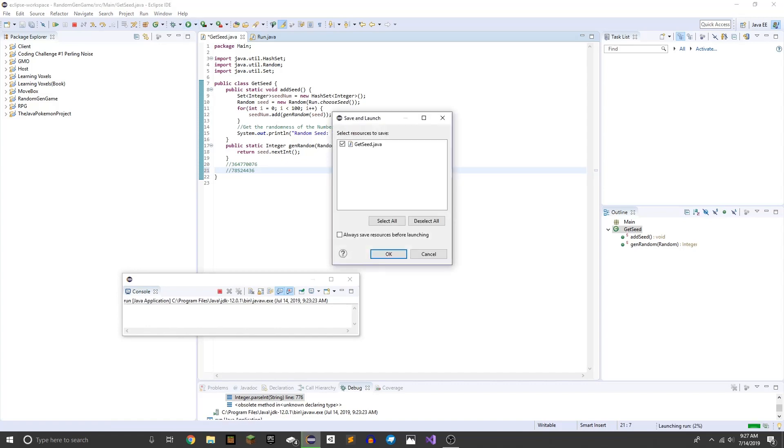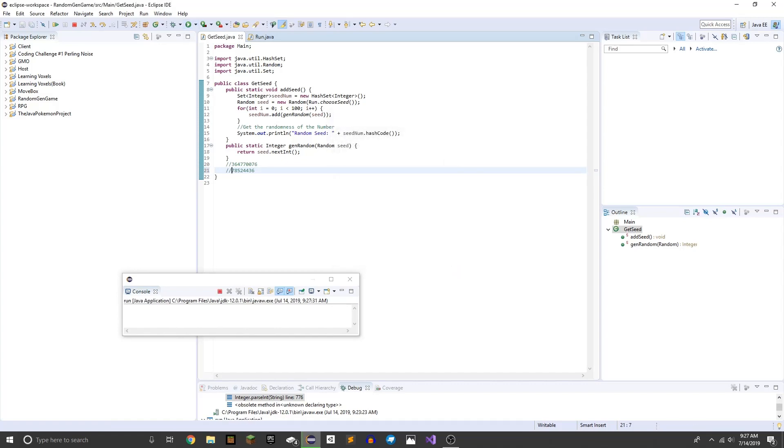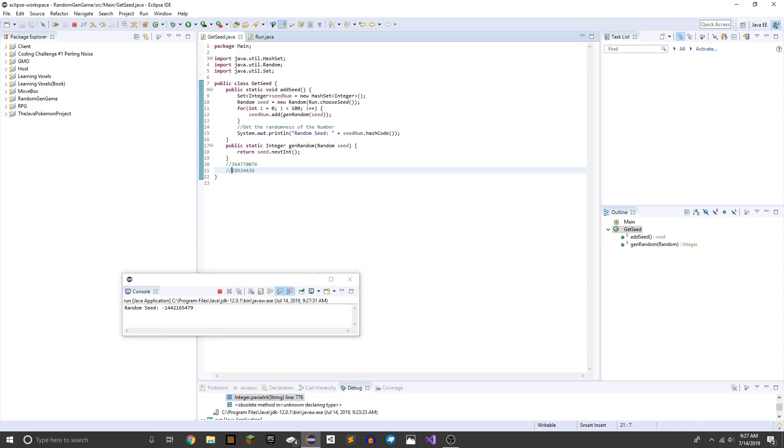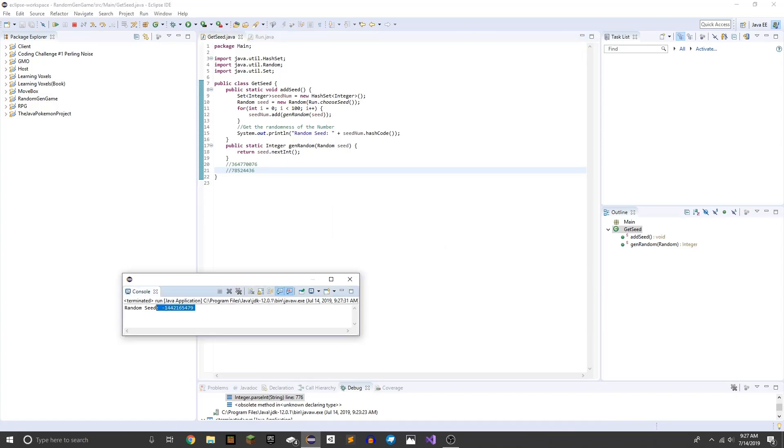Look we can put in like 999234. And we get this, a negative number.